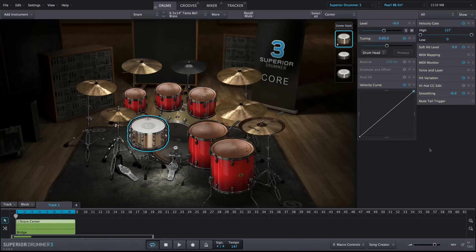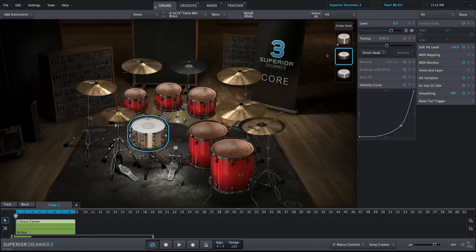Custom velocity curves are also incredibly useful for stacking. Here I have an example where a stacked electronic snare uses a gentle curve to better blend with the acoustic snare throughout its velocity range.